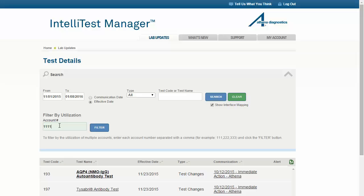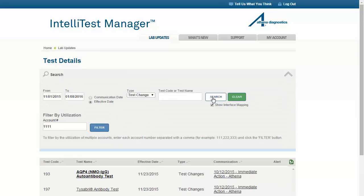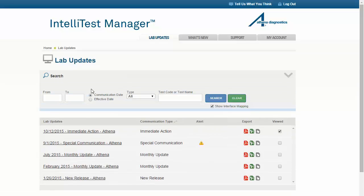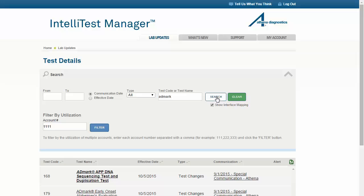You may use the other search fields in conjunction with a date range or without one. For instance, if you are interested in viewing all communications of a particular type that fall into this date range, select the type here and click Search. Or, if you want to locate a communication regarding a particular test, you can clear all of the other fields, then type only the test code or test name in this field and click Search. If you utilize an interface, you can select the Show Interface Mapping checkbox to include interface mapping information such as result codes and result names when viewing, printing, or exporting information.